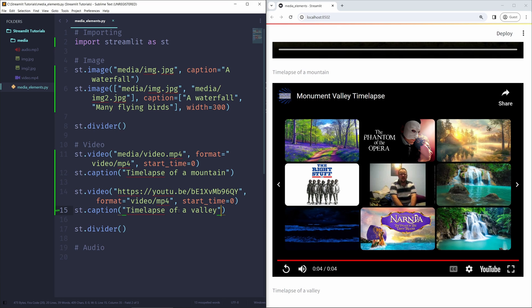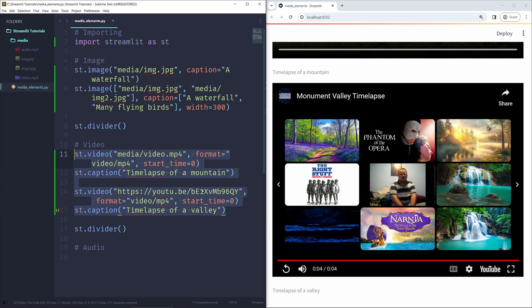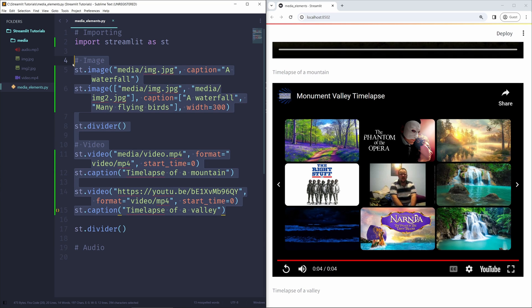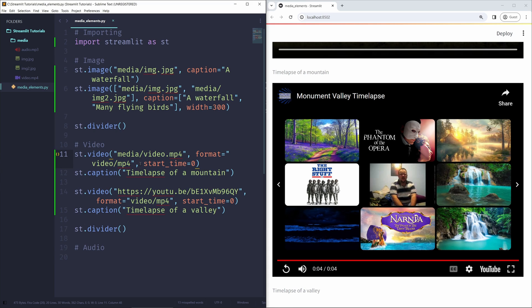And that's how you can show videos in your Streamlit applications. Now, note that for both image and video, you can actually pass in the raw data of your image and video instead of passing in a predefined file path. And that's especially useful if you're using a machine learning model or some sort of generative AI to generate a video or a photo. You can pass that raw data into Streamlit, and it will display it in your application.